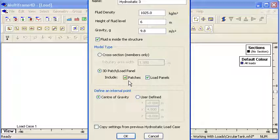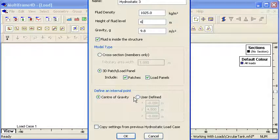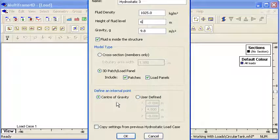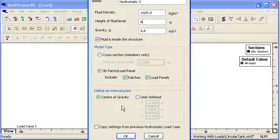Again we can choose the option of a user defined location for the interior or let Multiframe find it automatically. And so that generates a water plane and then we'll load the patches below that water plane.